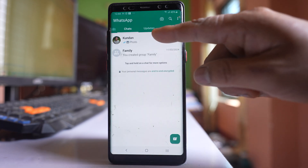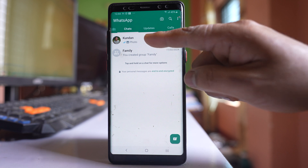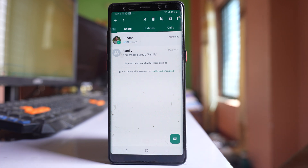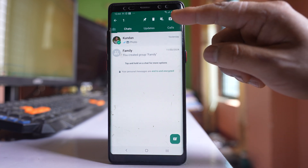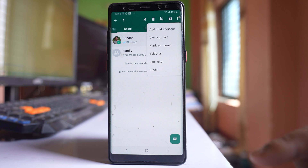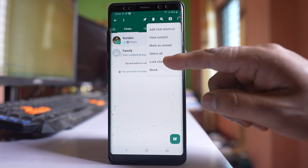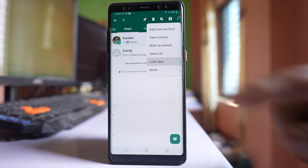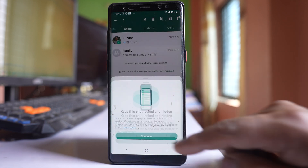Now if I want to lock this chat, what I will do is I will tap and hold this chat. Then I will tap on this three dotted icons here, select this option 'Lock chat', and then continue.